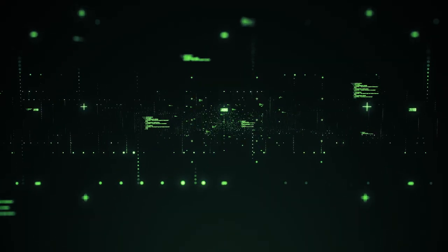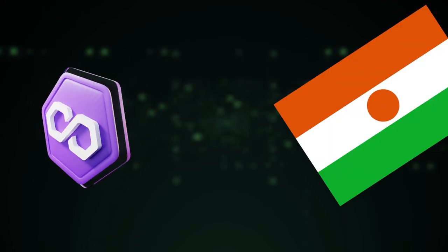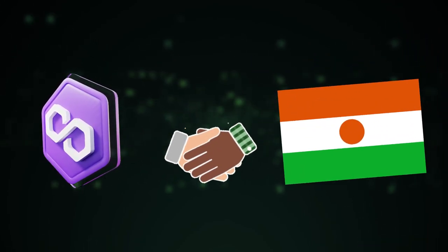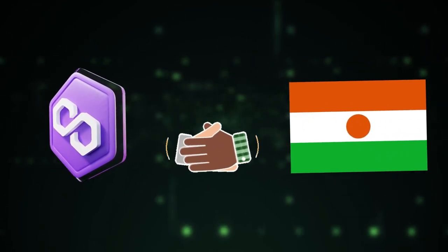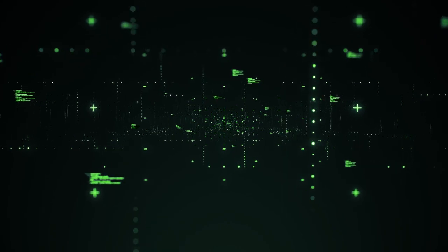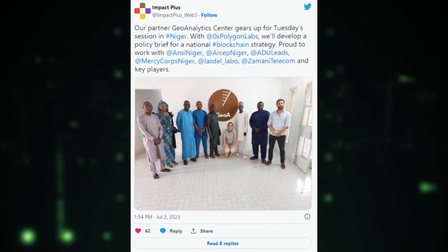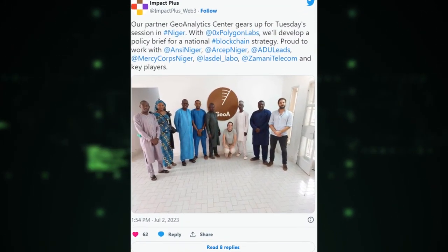In our next article, we explored the collaboration between Polygon and Niger, a West African nation. Together, they aim to launch a comprehensive blockchain ecosystem with the goal of revitalizing Niger's economic landscape.